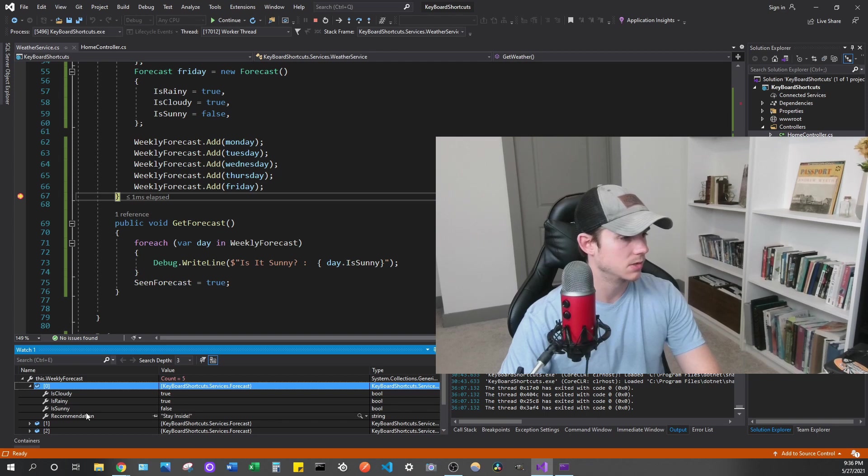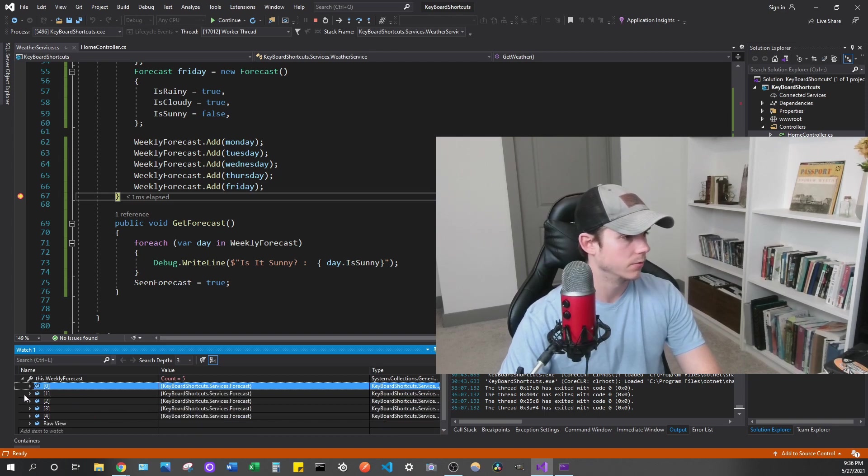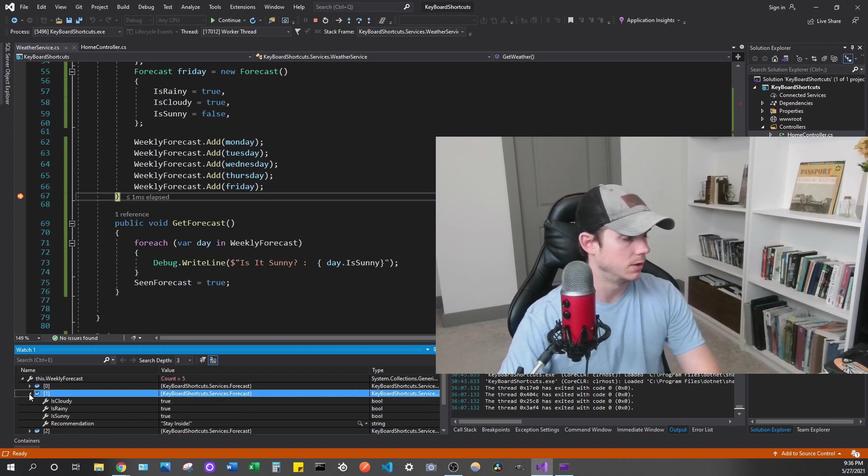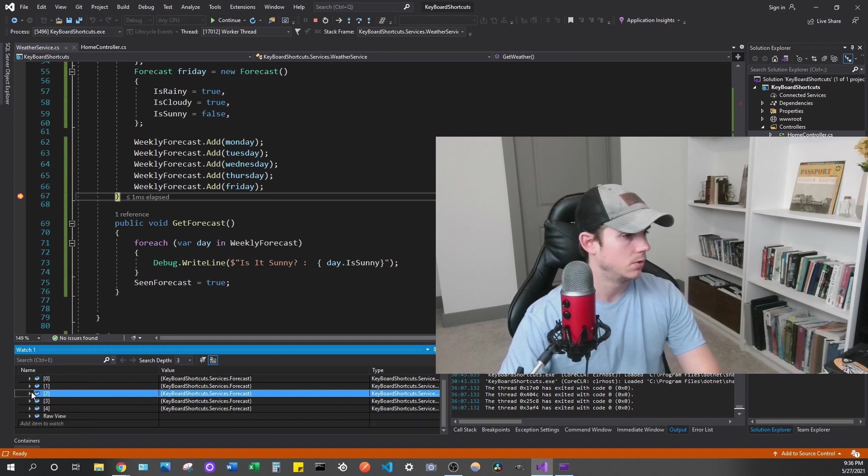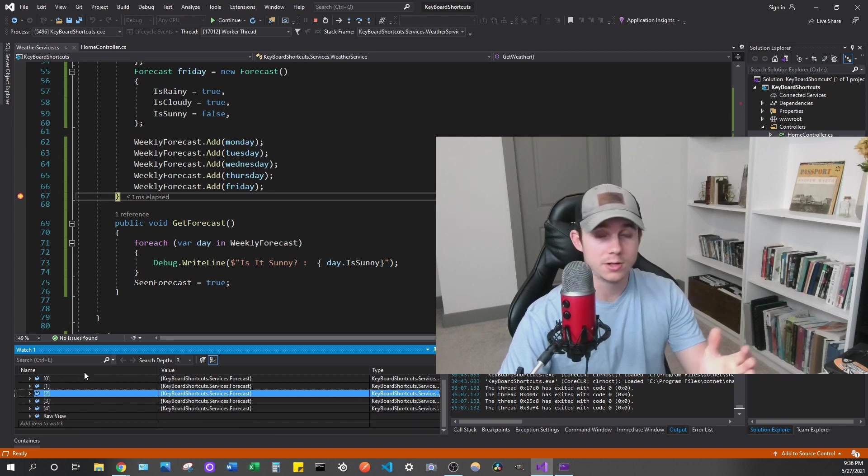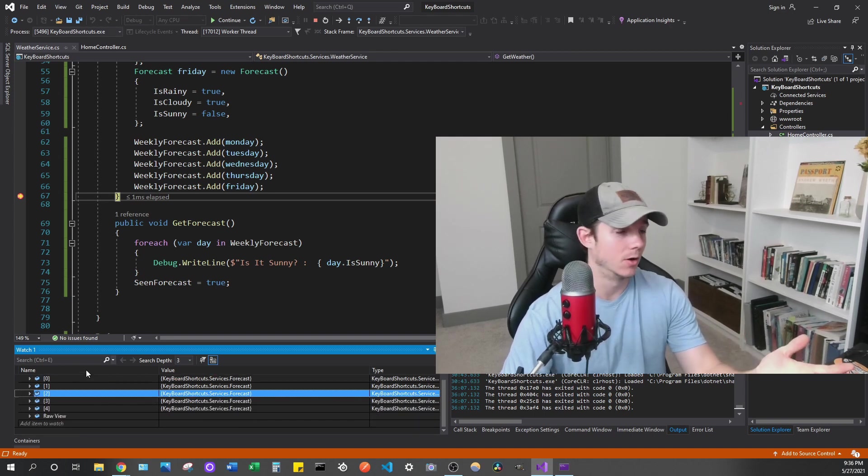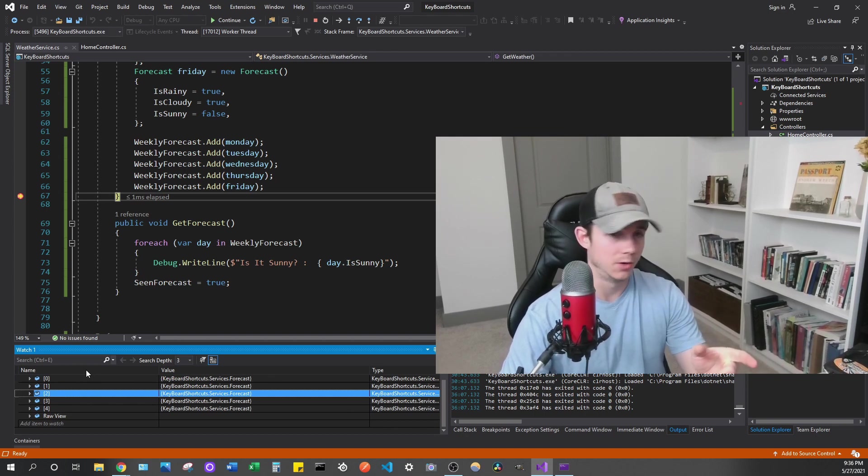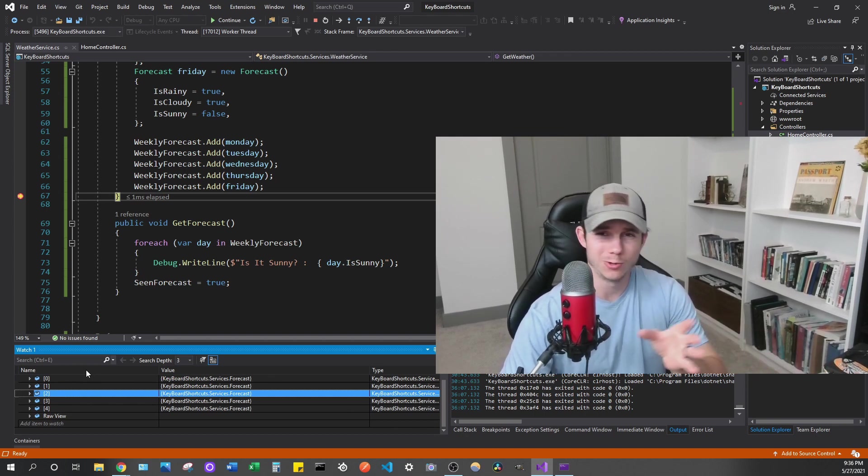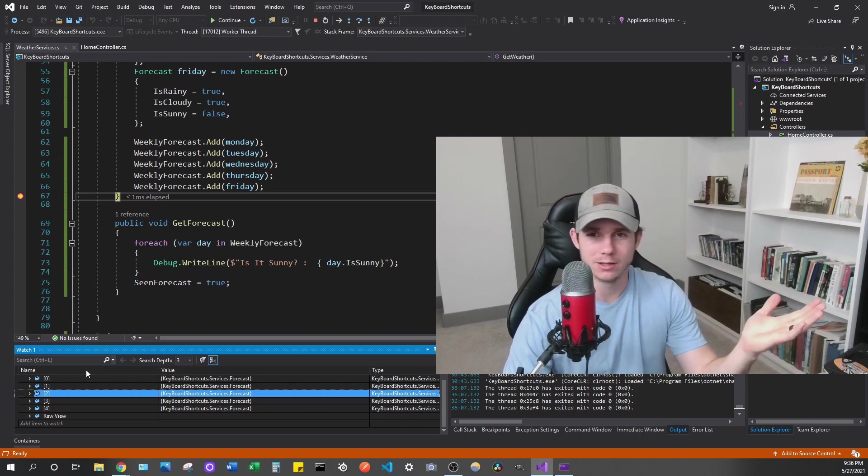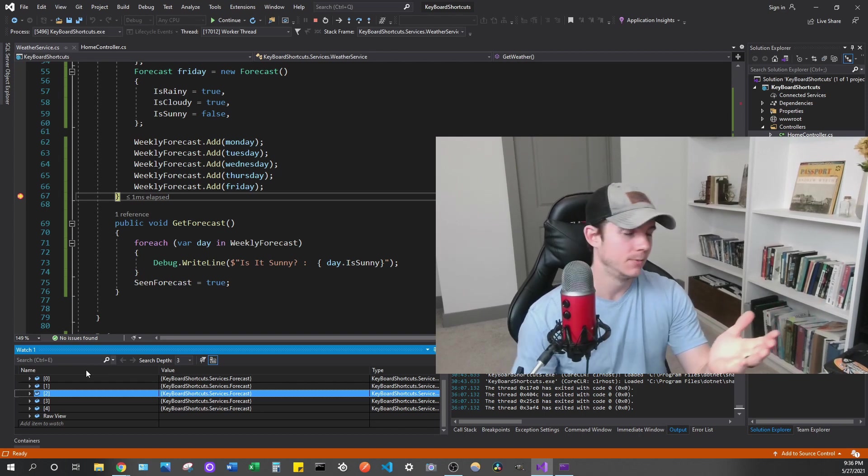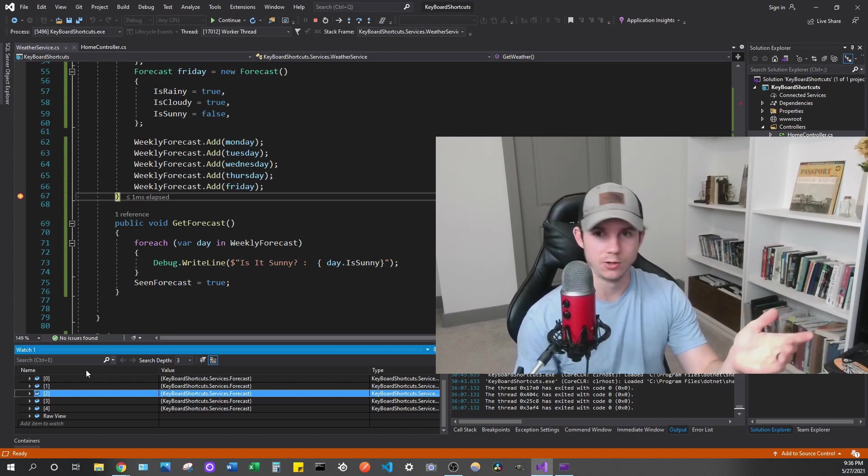So if we expand the object, we can see each of the properties in the object. So is cloudy, is rainy, is sunny. And we can see all the values for each of those. And we can do it for each object within that.